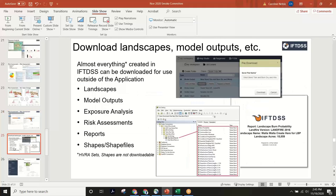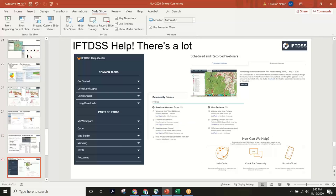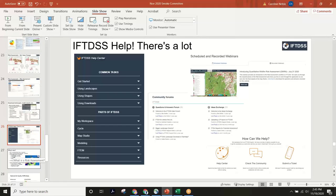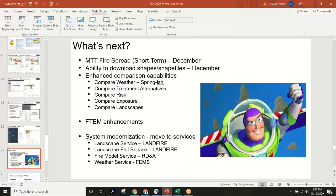You can download all model outputs for further analysis — any of these things can be downloaded as a GeoTIFF. We have excellent help content including YouTube videos and recorded webinars that Josh Hyde has put together and manages, so Josh can definitely help you find anything you need. There's also good help right within the application, including page-level 'what am I doing' guidance.